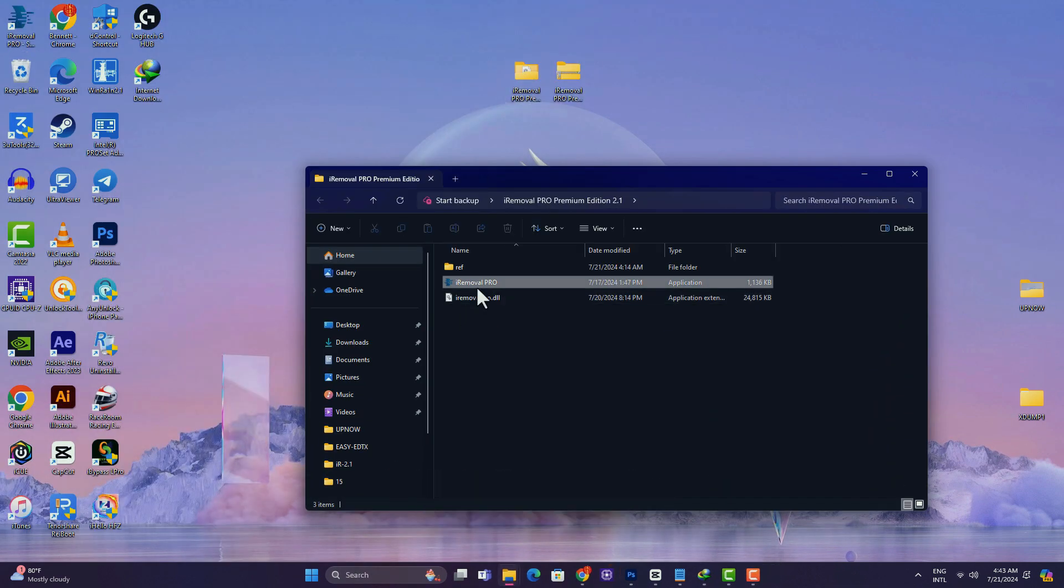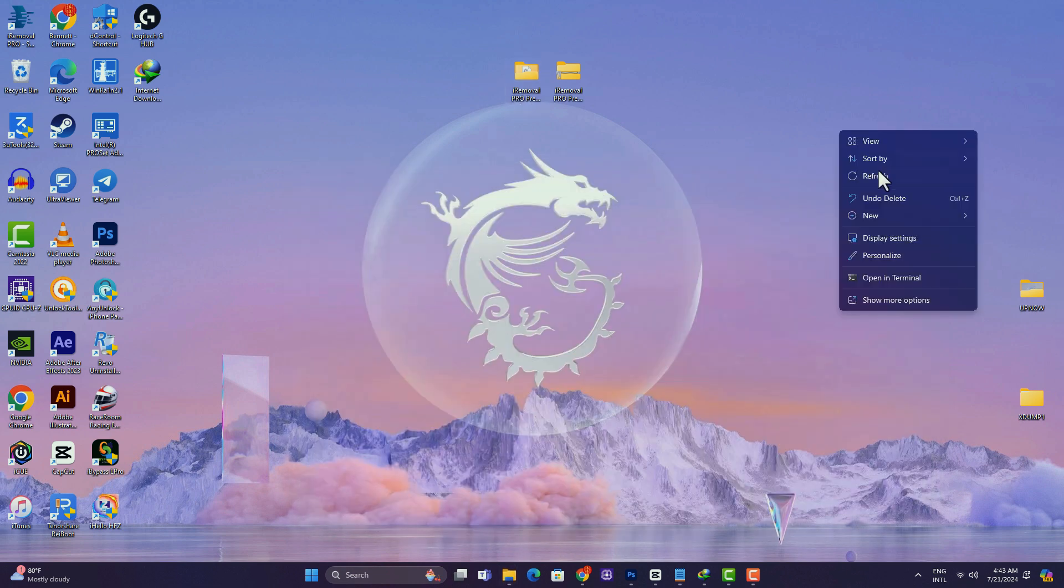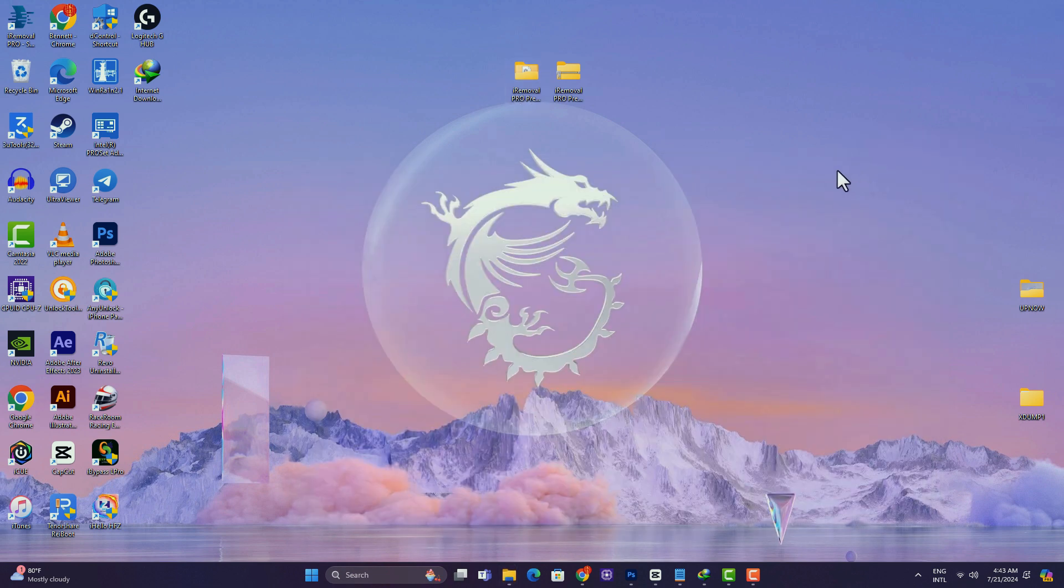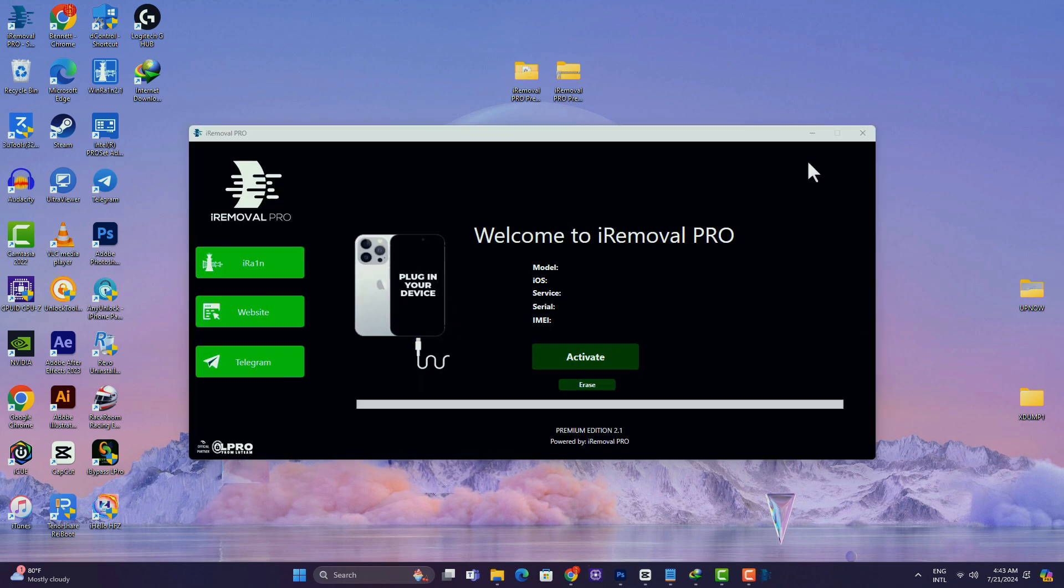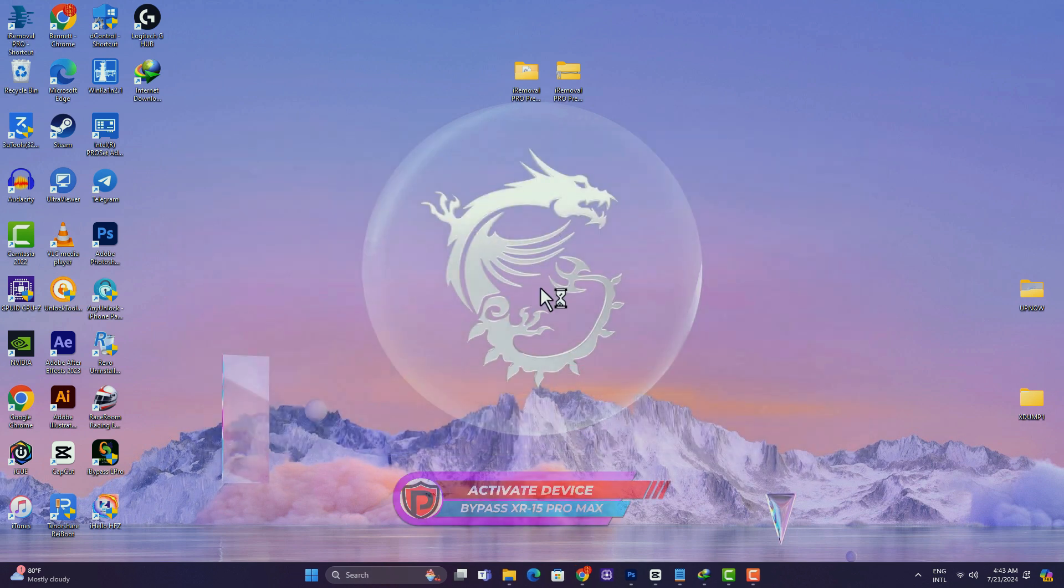You just copy your device serial number and then the link to register is in the description box below. After the registration process is completed, you have to wait for 12 to 24 hours for activation process. And after the 12 to 24 hours, you then have to open the tool again.